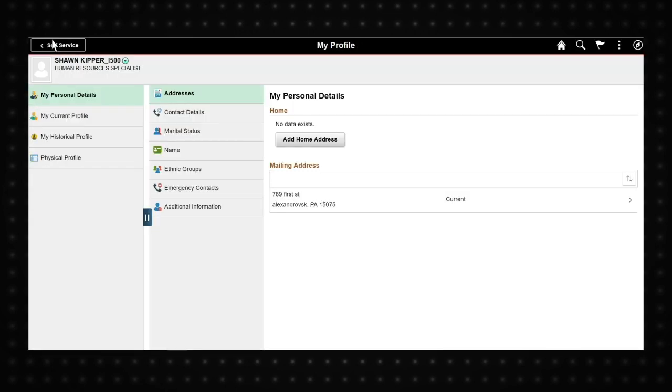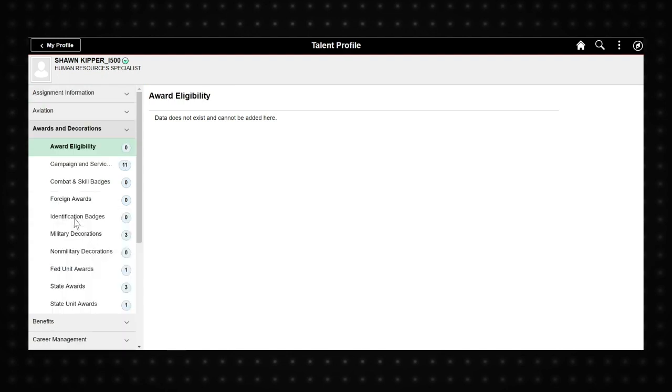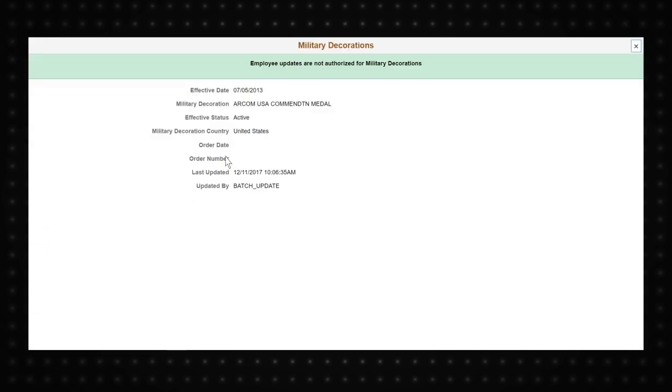My Current Profile is where you can view your data by selecting topic areas on the left side of the page. For junior soldiers, this is a great option to quickly view your information.